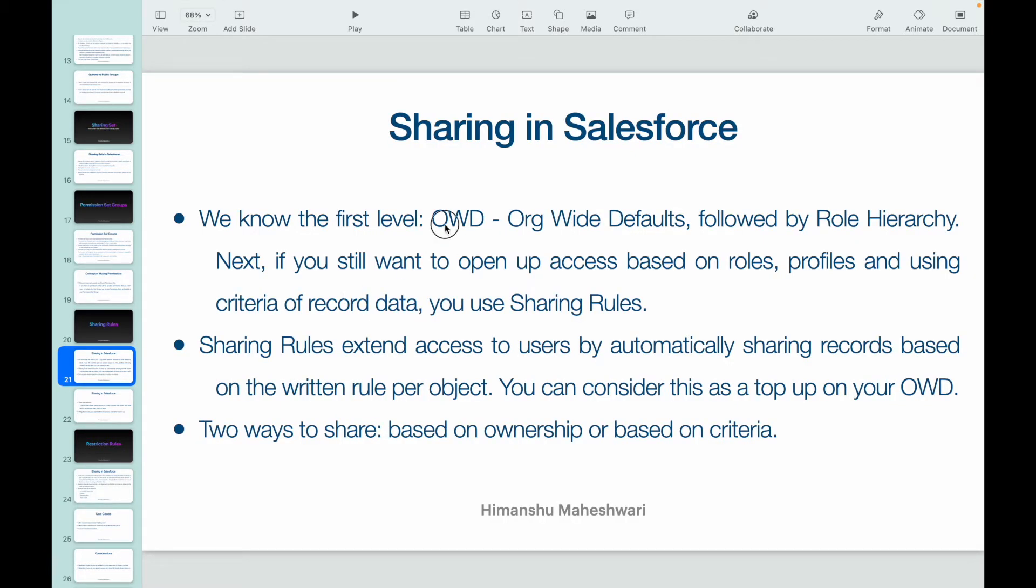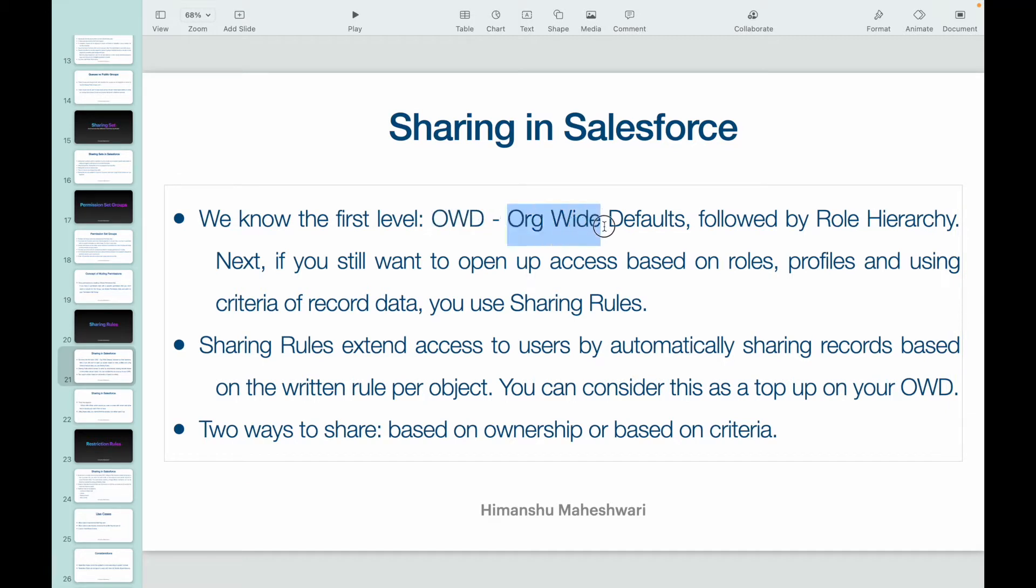The first level of sharing is basically OWD. We all know that - it's Org-Wide Defaults. Then it's followed by role hierarchy. You can grant your managers access to your records or your subordinates' records if you have role hierarchy enabled and configured properly.